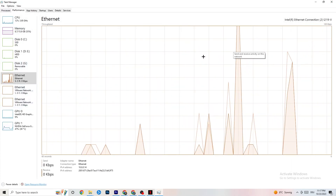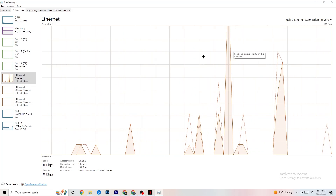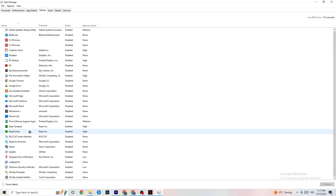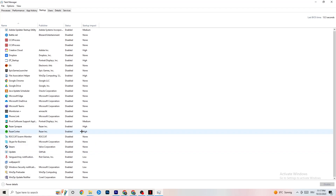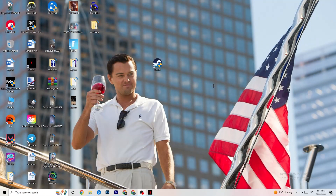Also check your startup programs — there are often apps that launch in the background when you start your PC and consume internet connection. Especially if you don't have a high-performing Wi-Fi or router, it's a really good tip to end every background task that's using your internet connection.